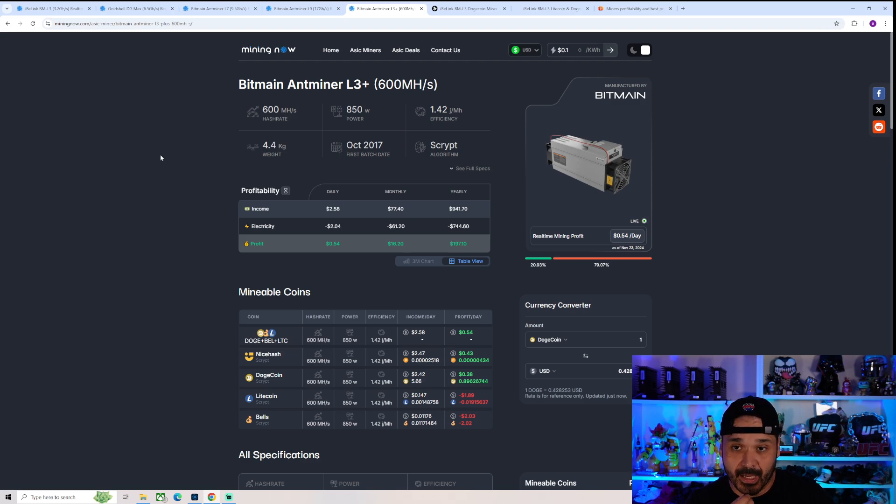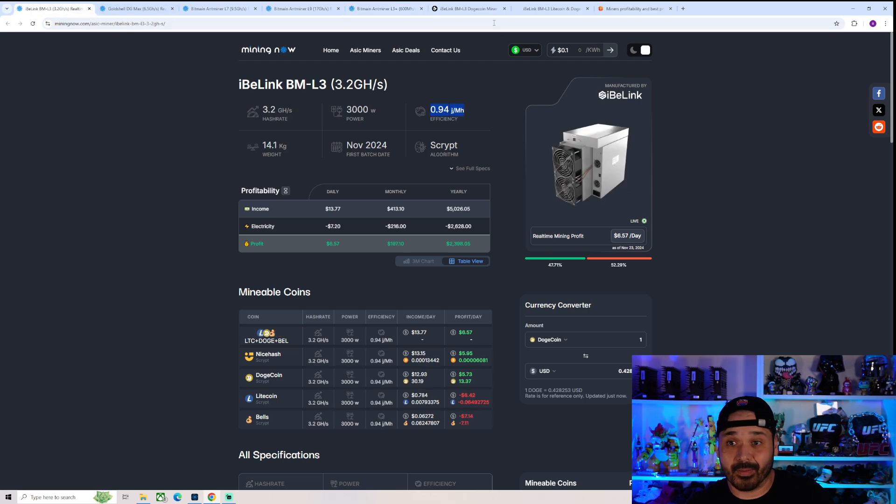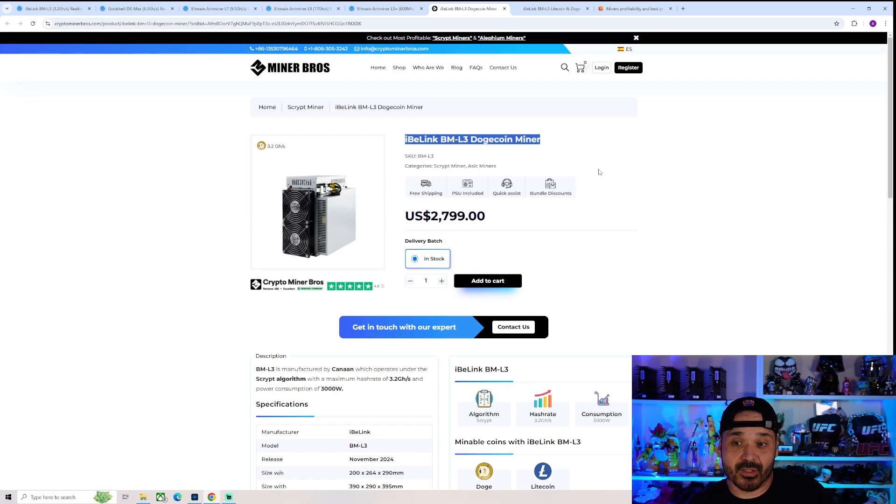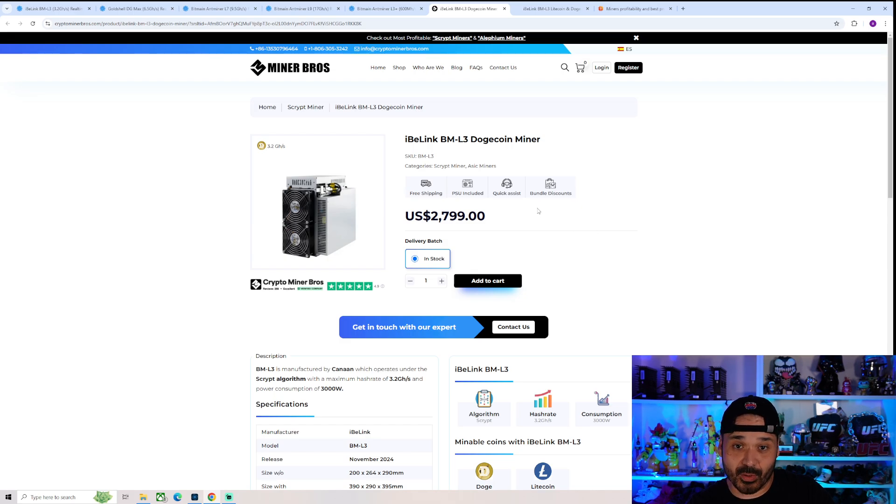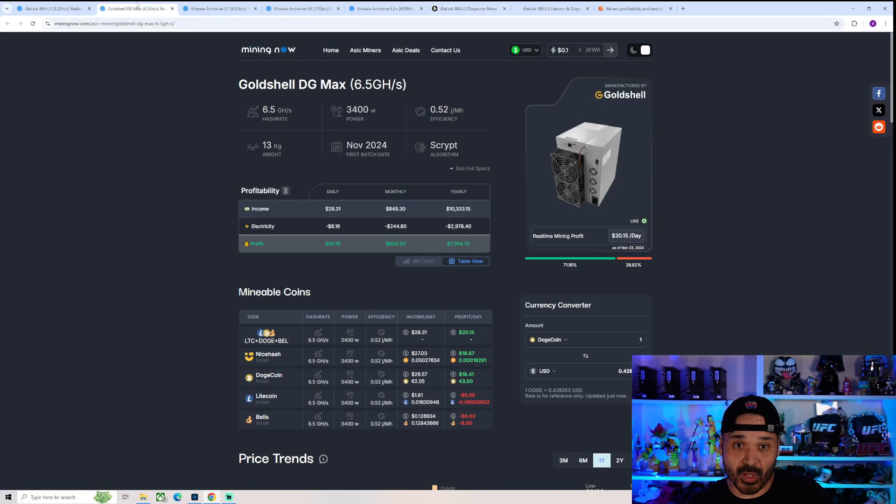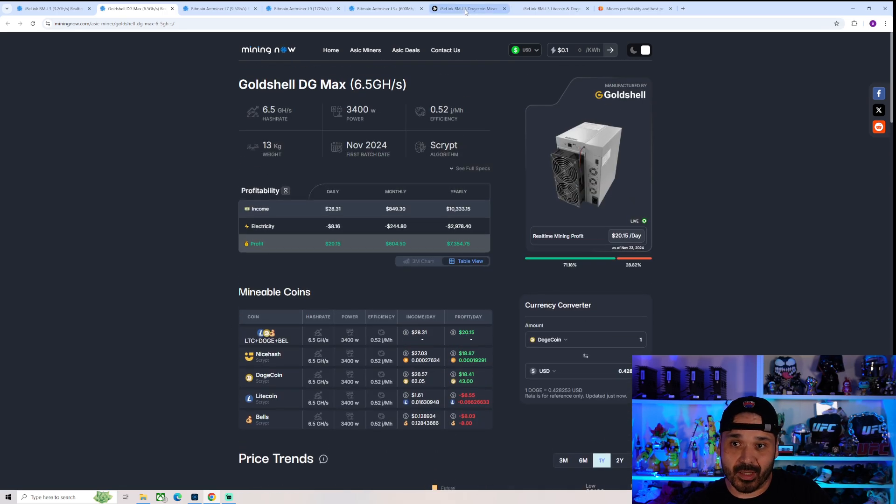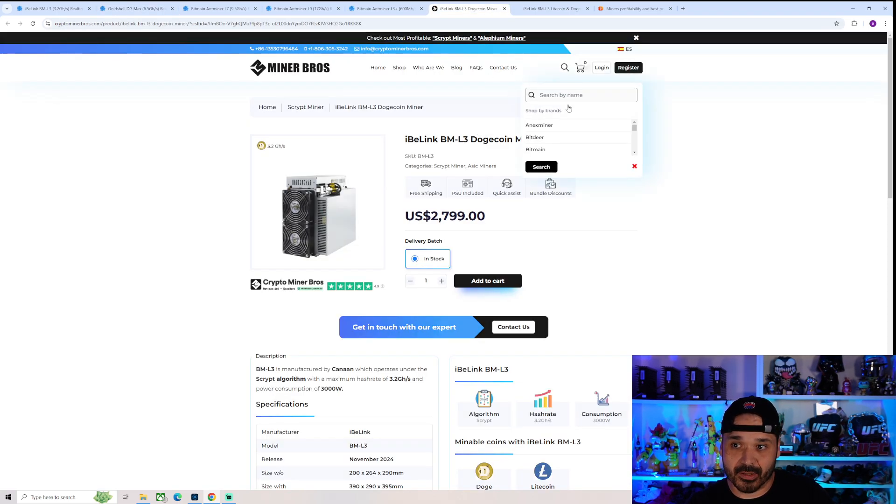But buying stuff like this, especially at the prices, now let's look at the prices. Miner Bros has it listed at $2,800 which would be an absolute no, especially considering the DG Max is somewhat close to there. Let's look at their price actually.